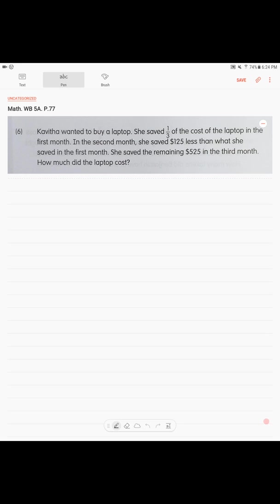Next problem. Problem 6. Kavitha wanted to buy a laptop. She saved one third of the cost of the laptop in the first month. In the second month she saved $125 less than what she saved in the first month. She saved the remaining $525 in the third month. How much did the laptop cost?